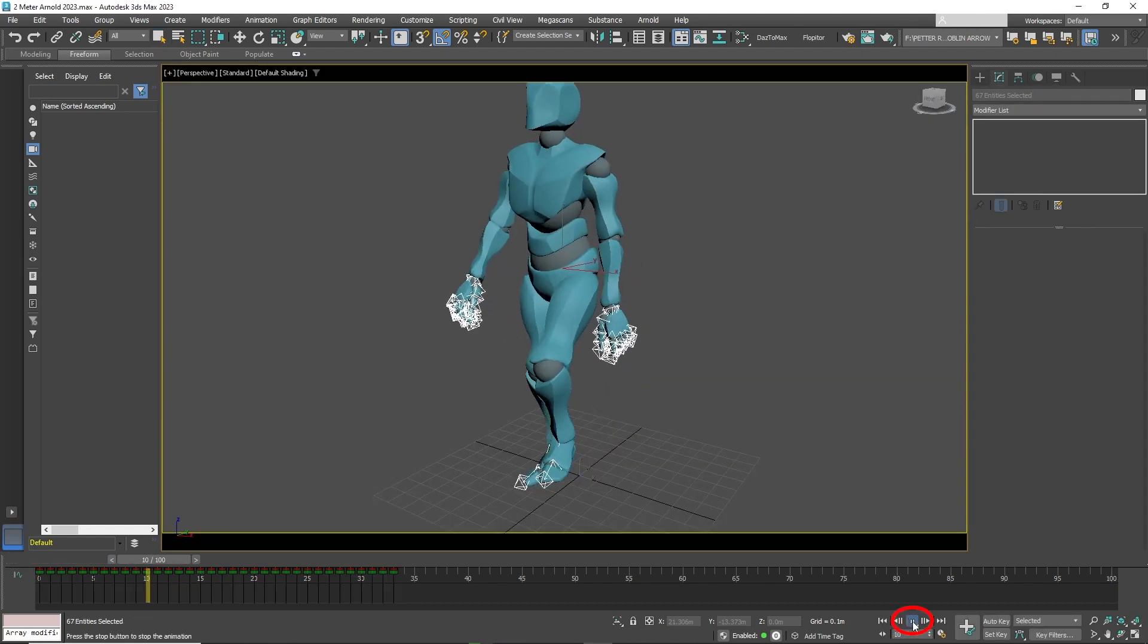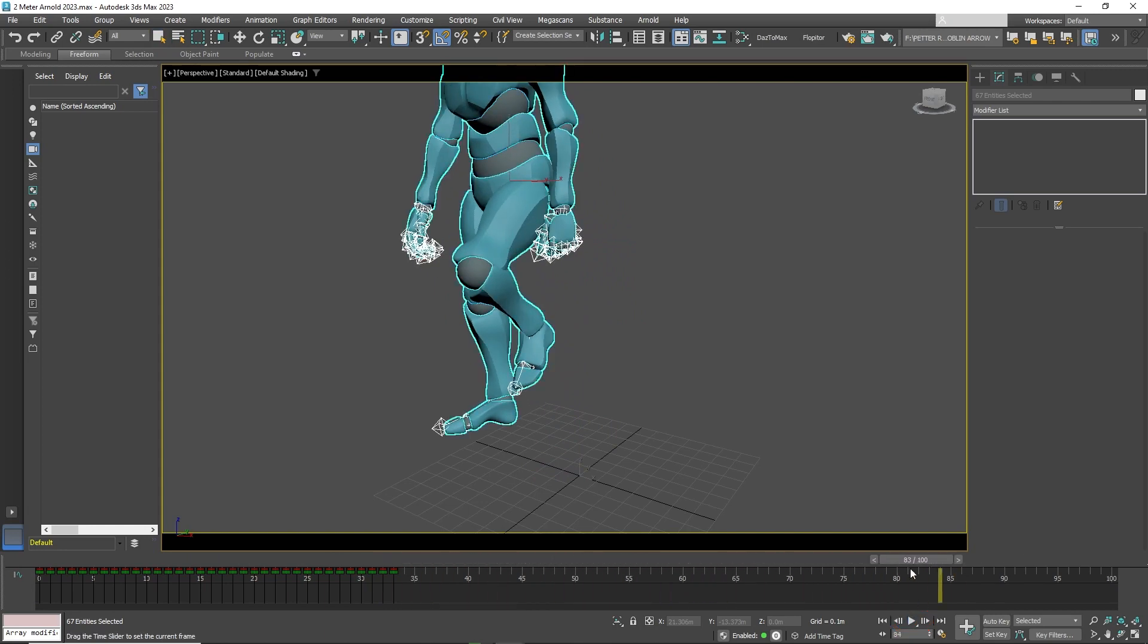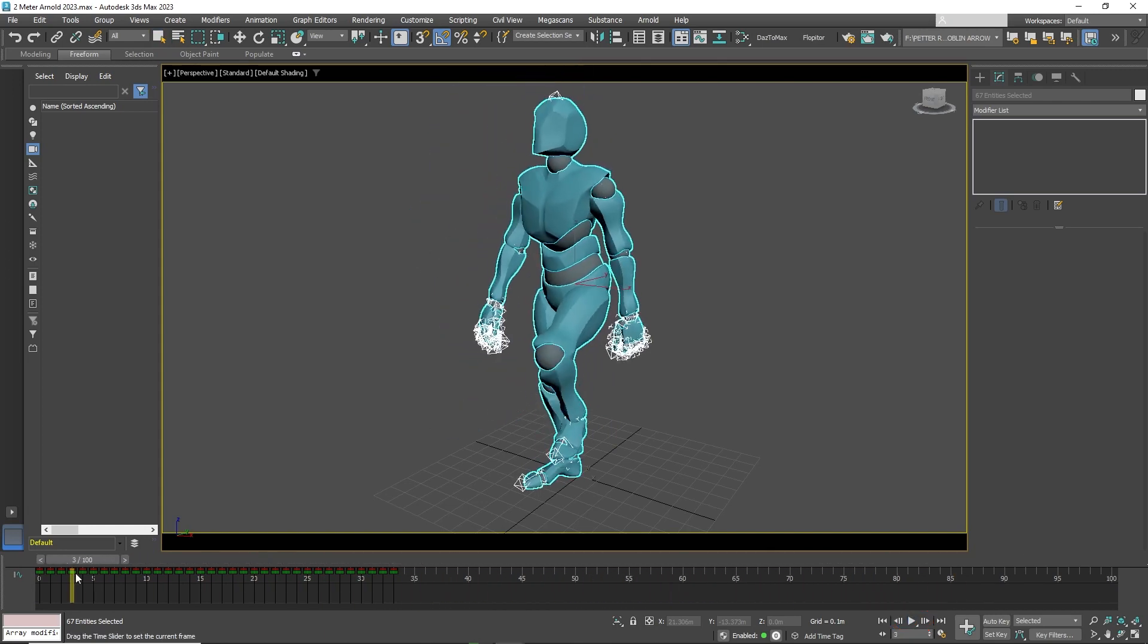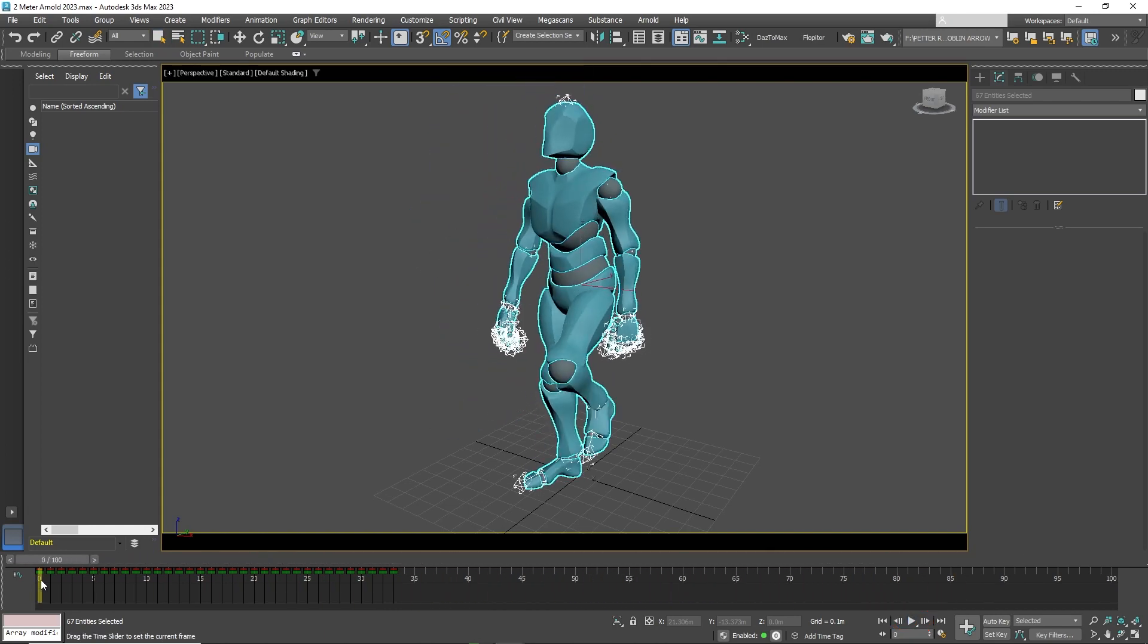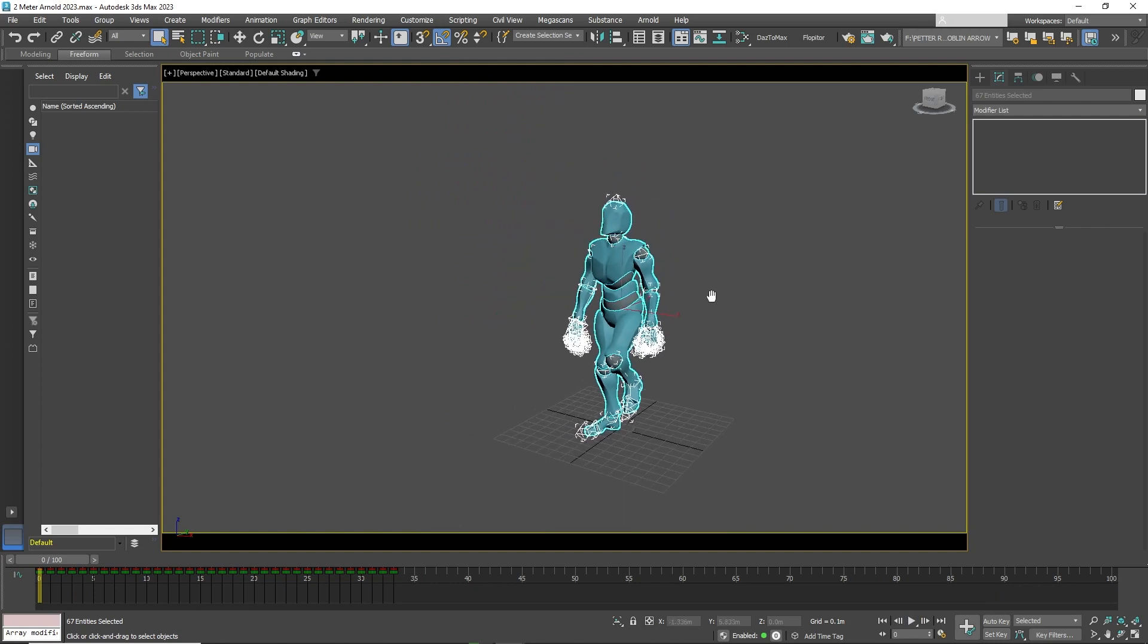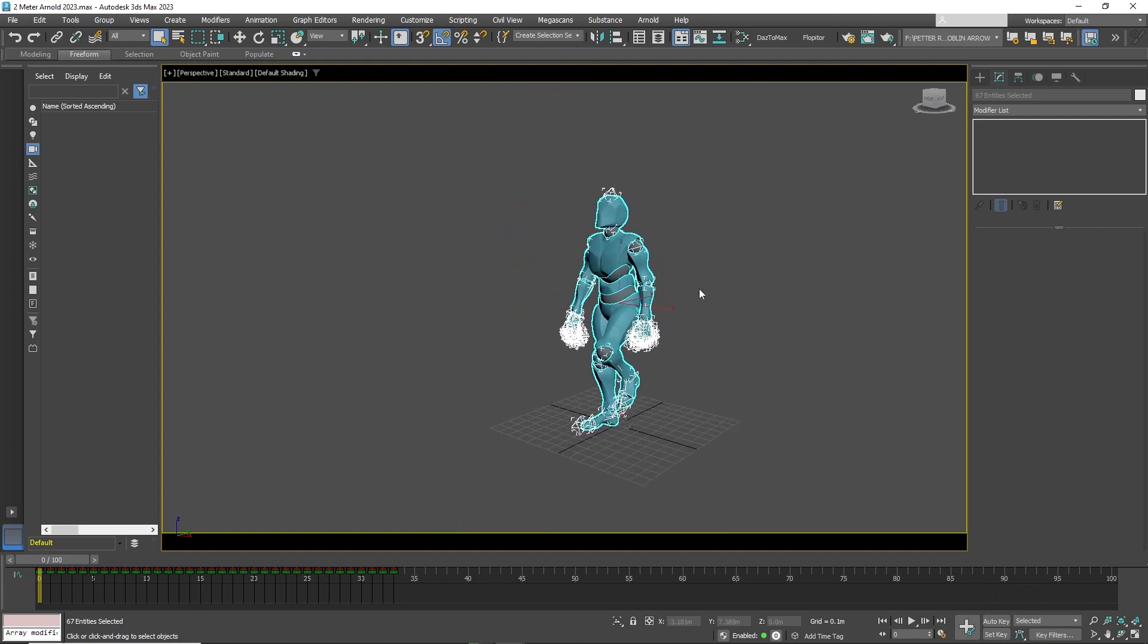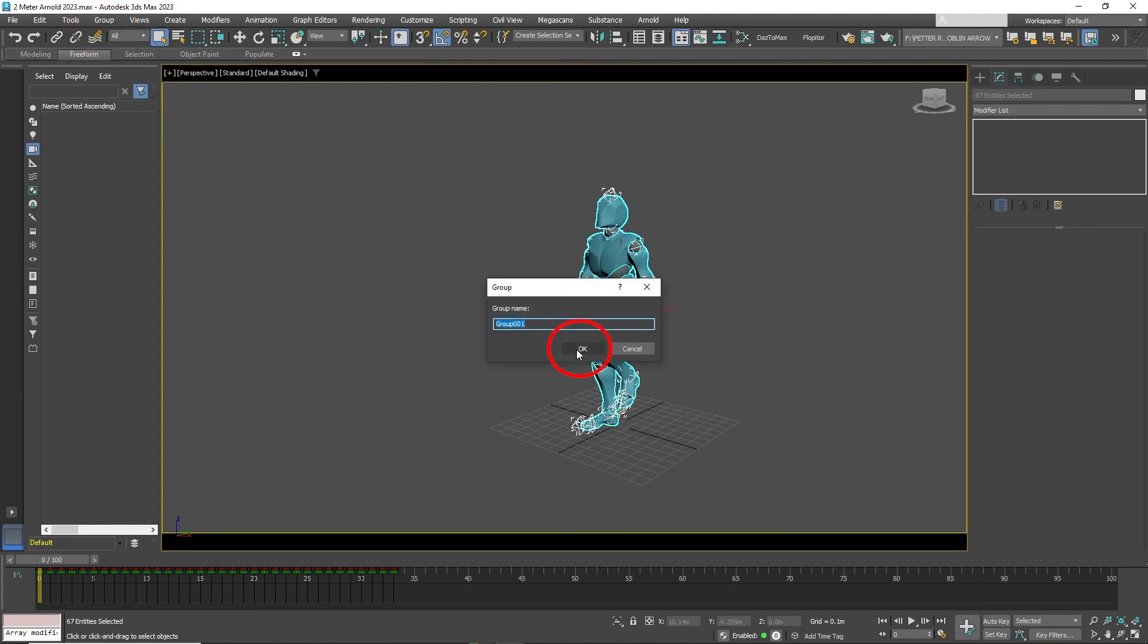If you press play you will see that the animation is very short. Now the first thing you want to do is to group the character. Make sure all of it is selected and go to Group, then Group.